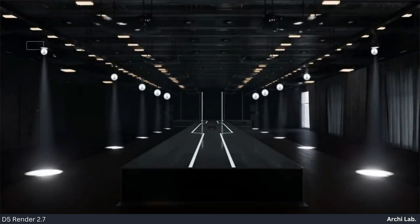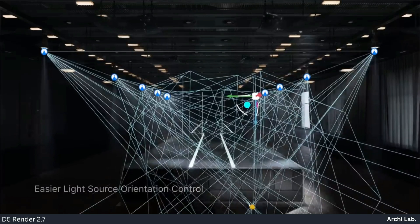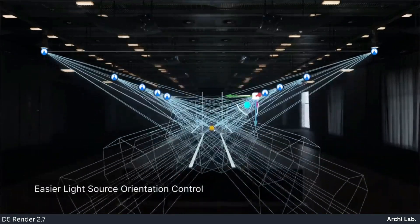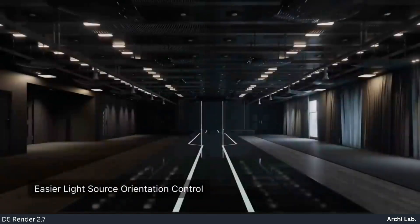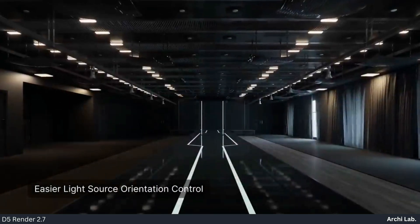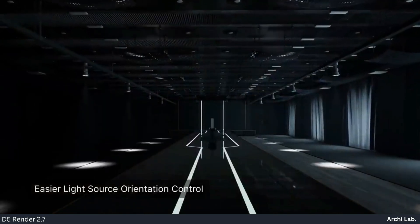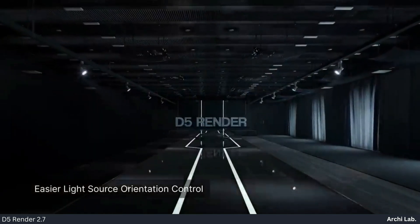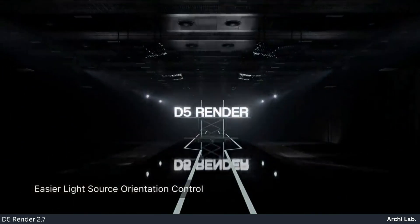D5 2.7 empowers users to achieve efficient and artistic lighting setups with its innovative light-type switching and multi-light orientation control functionalities.